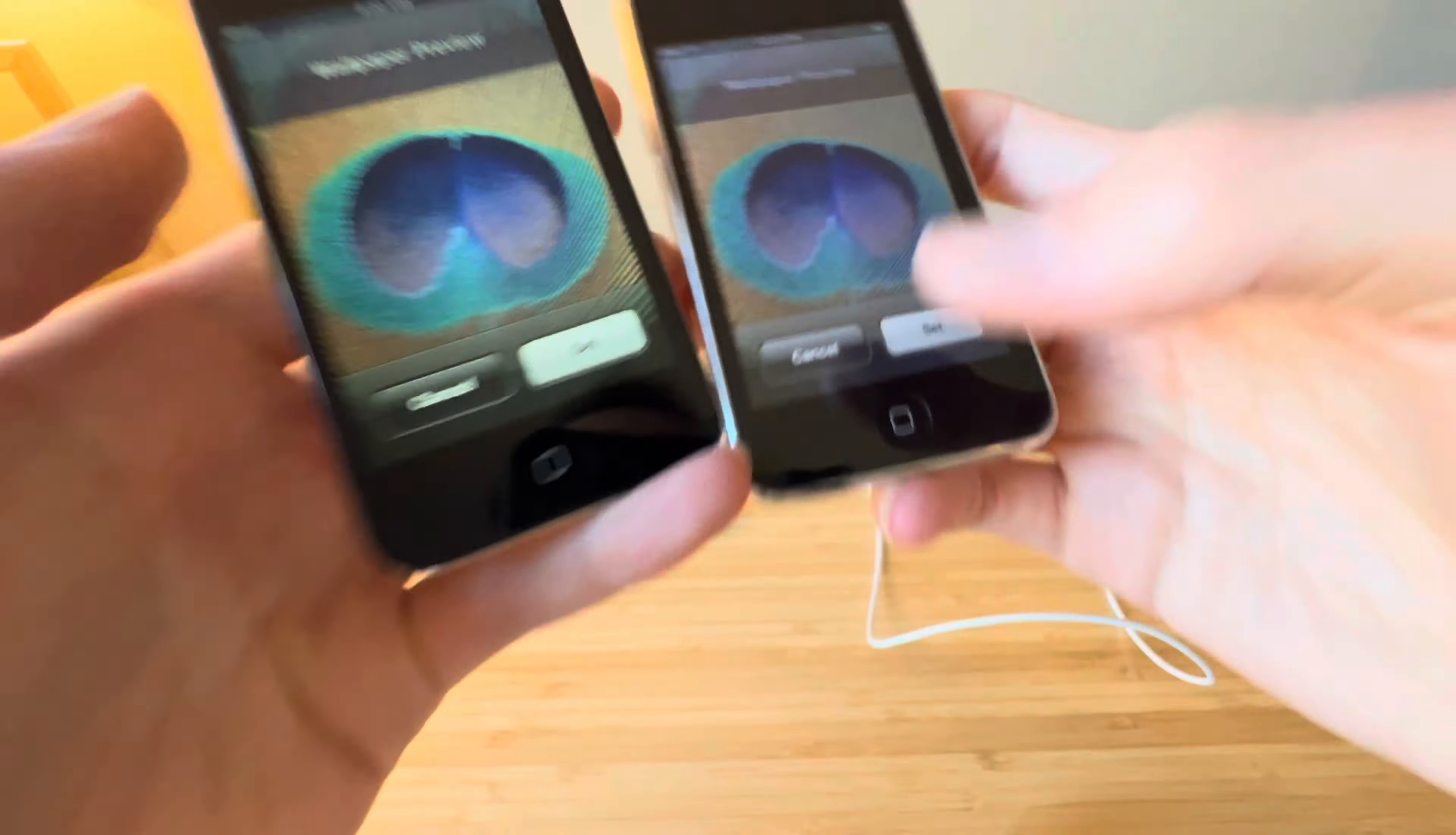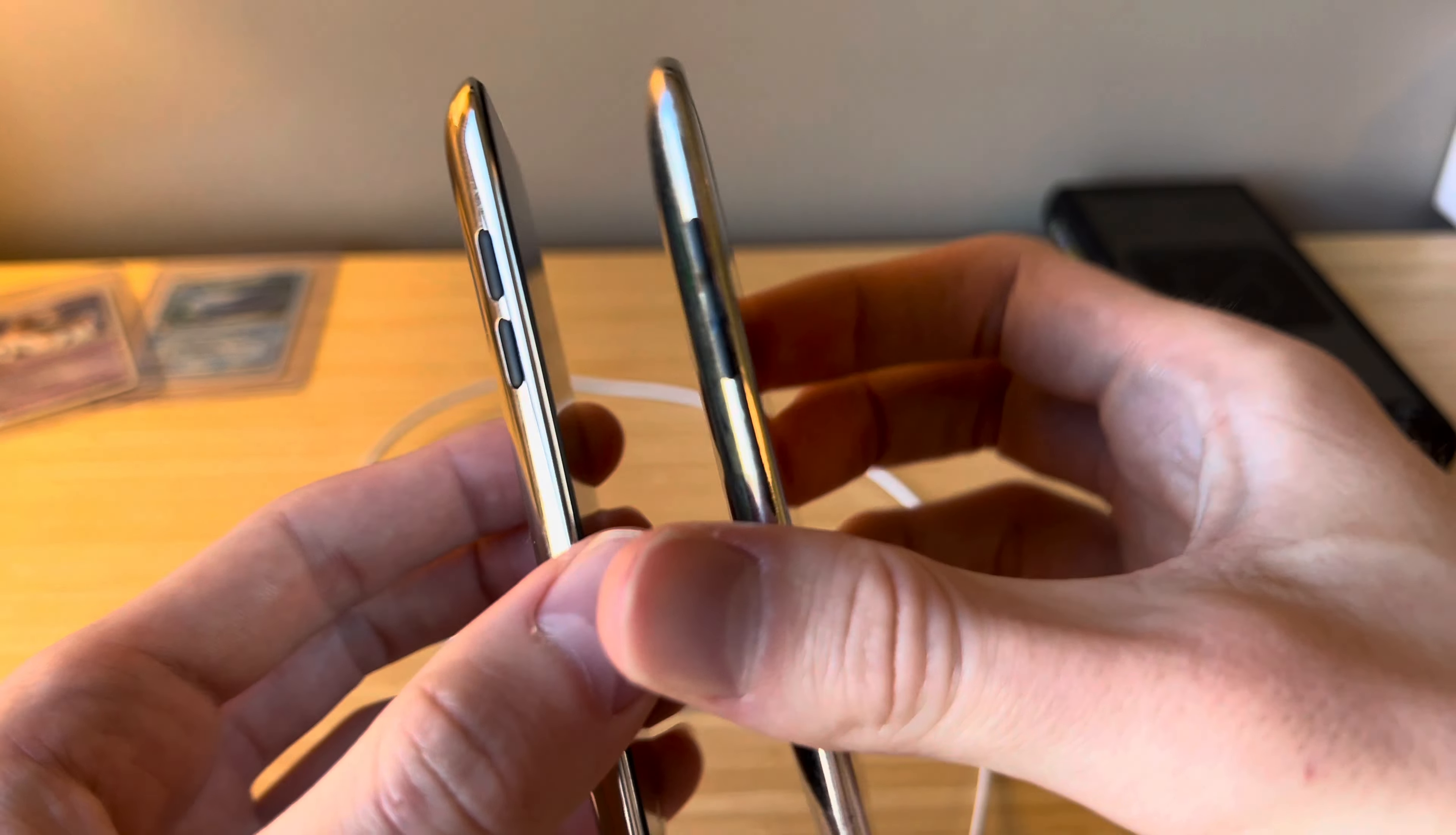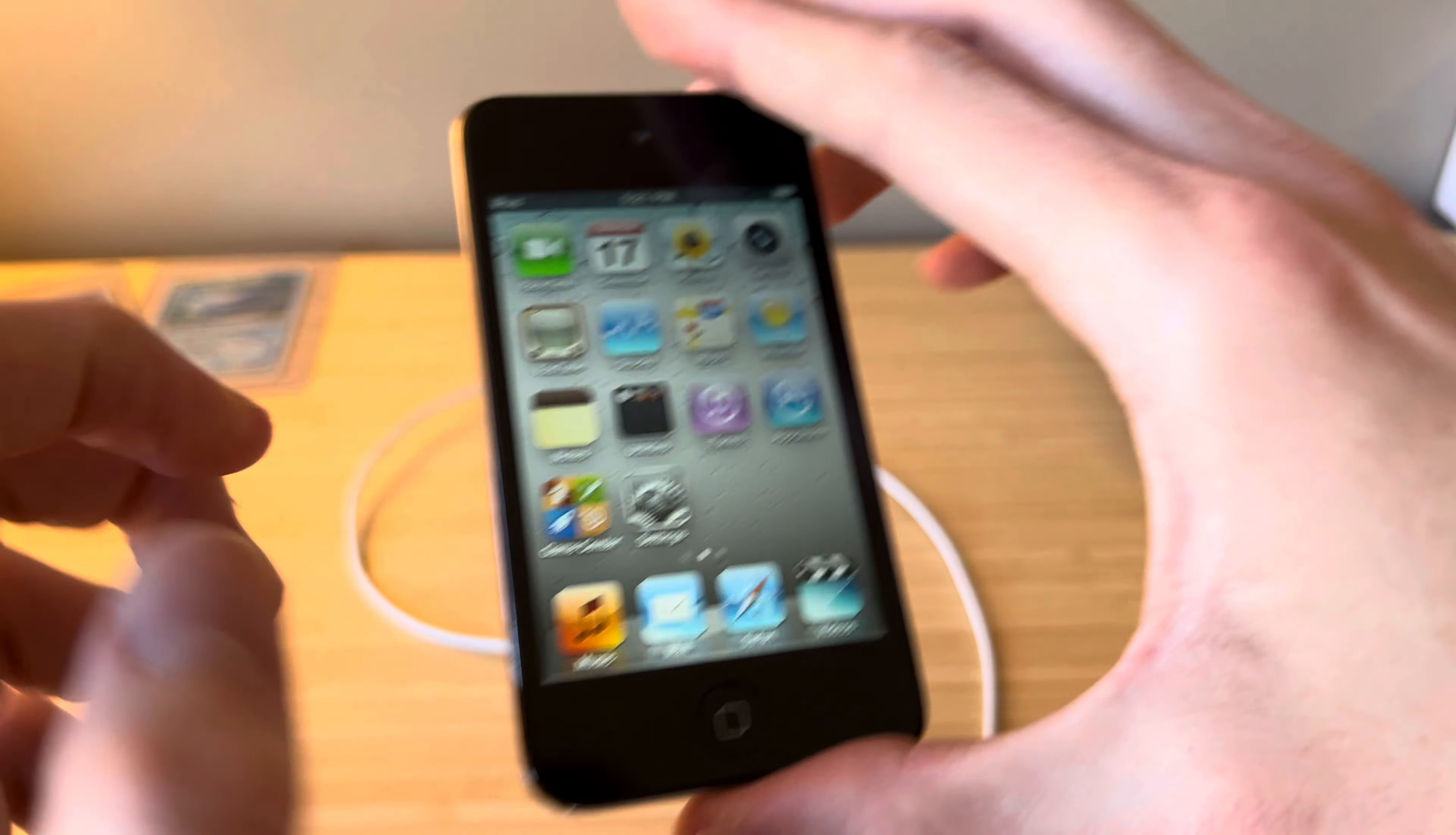But overall, these devices are pretty similar. The 3rd gen has an older Samsung processor, but they both have 256MB of RAM. The 3rd gen is a great device, and it's actually easier to find these in 32 and 64GB compared to the 4th gen. But the star of the show is our iOS 4.1 4th gen—this thing is gorgeous.